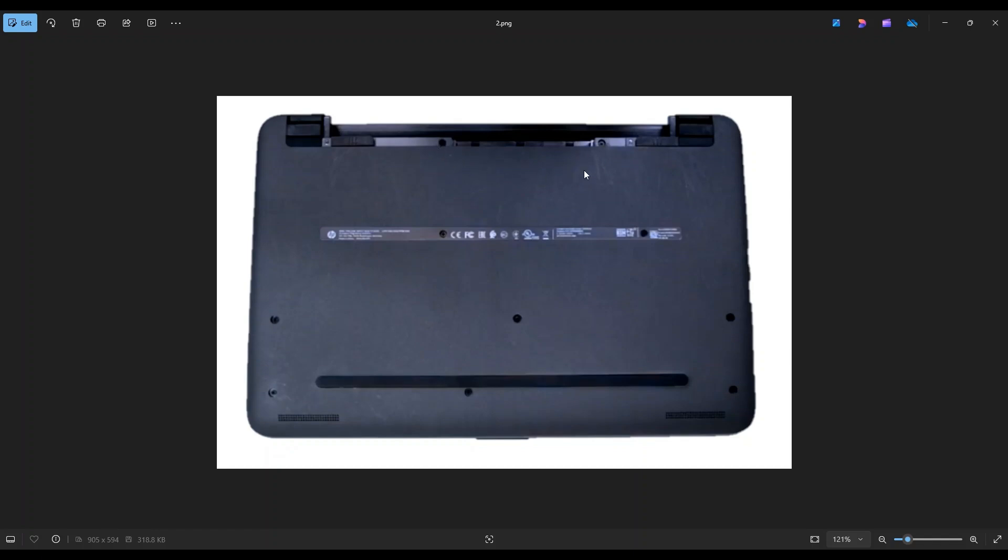Now to get your battery out, you're going to take both of these sliders and slide them into each other toward the center of the computer. Then you can slide your battery out by sliding it away from the computer.